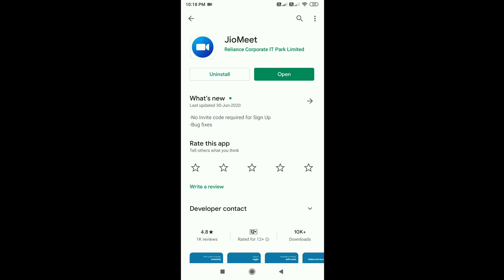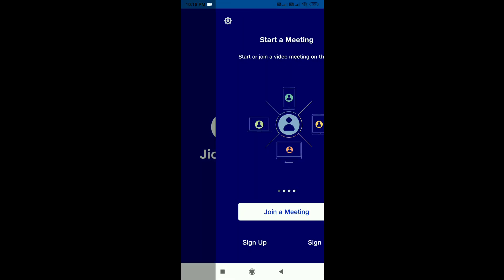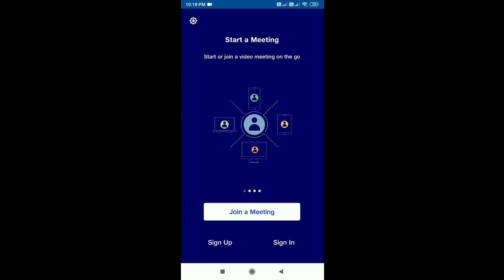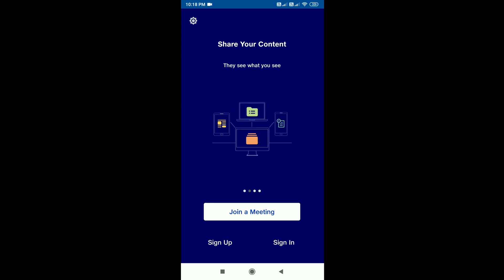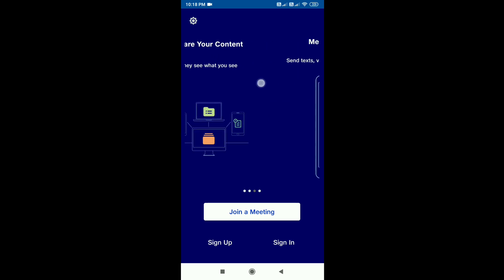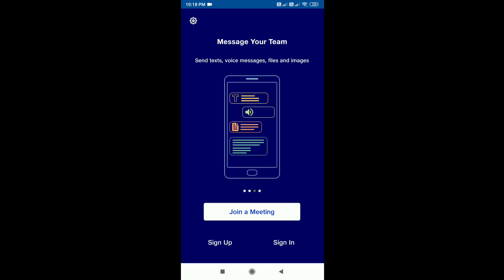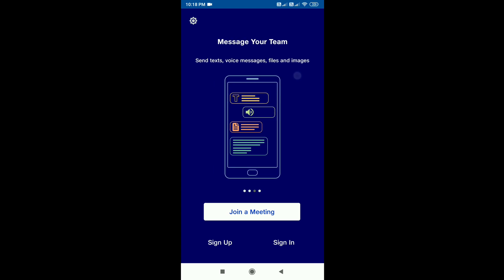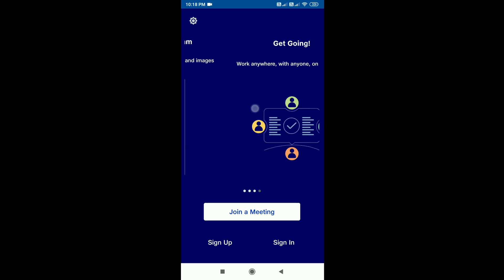I am going to open the app. I am going to share the details and message the team.